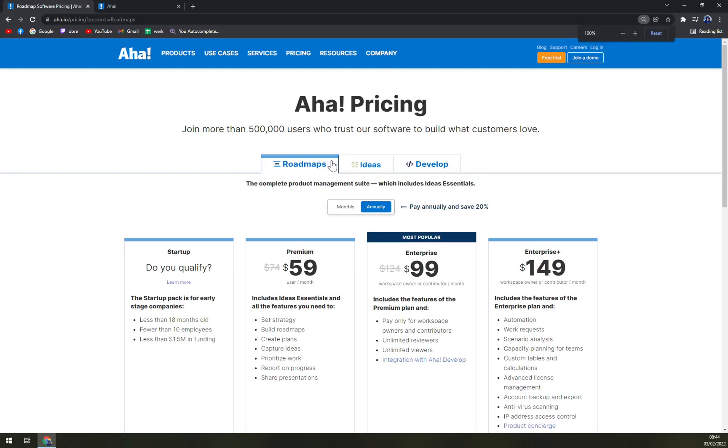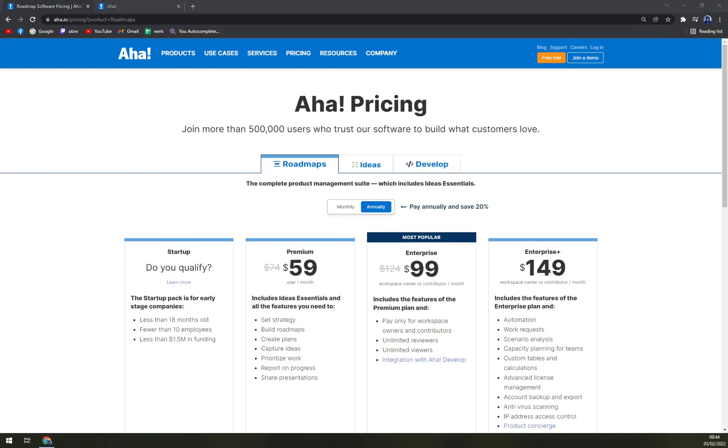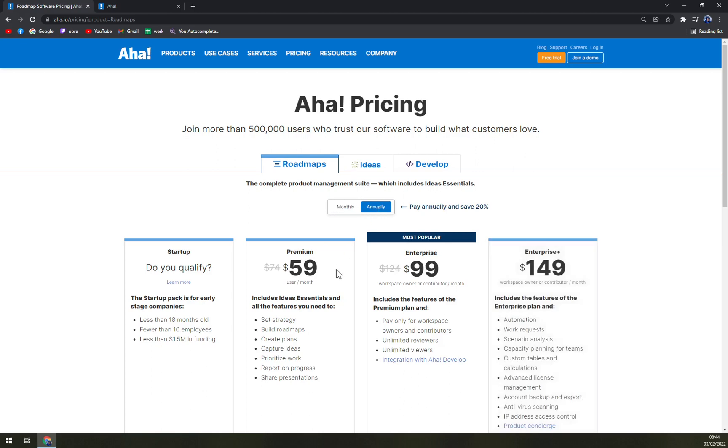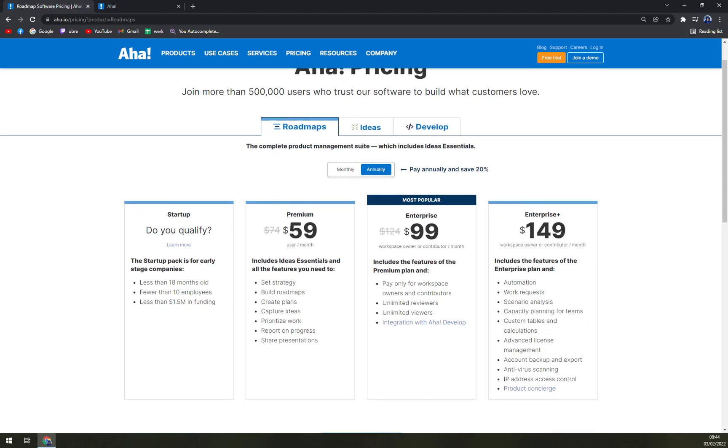As you can see, if you're a startup, you don't have to pay anything, but it's for early stage companies, so you can't really expect to be fully developed. Then premium, which includes essential and all the features you need to, like set strategy, build the roadmaps and so on.